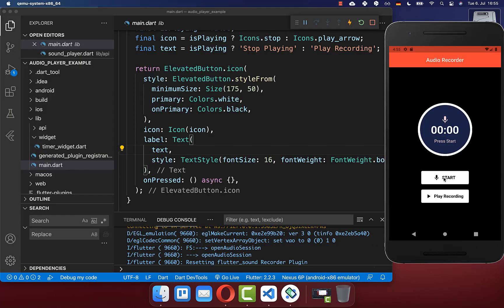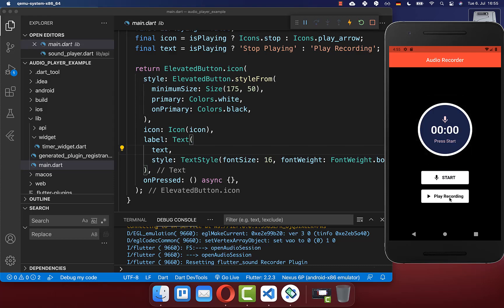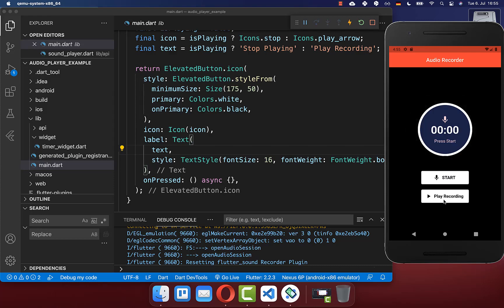In the last video, we created a start button, and if we click on it then we are recording audio, which we now want to play if we click on our second button: play recording.